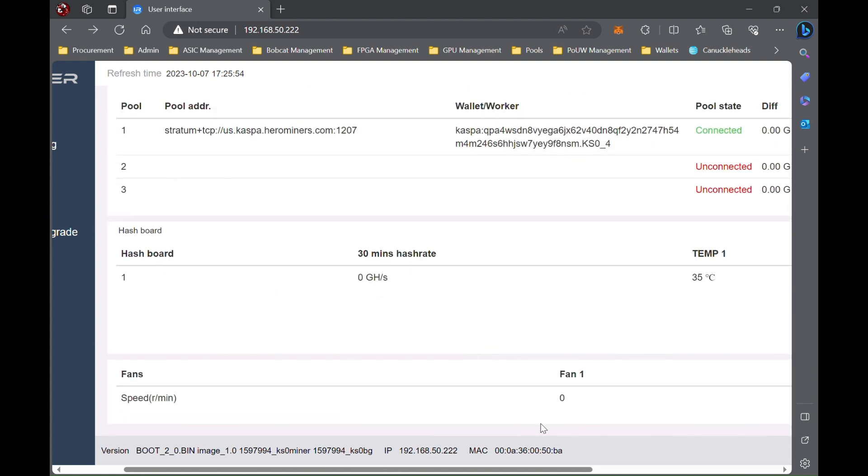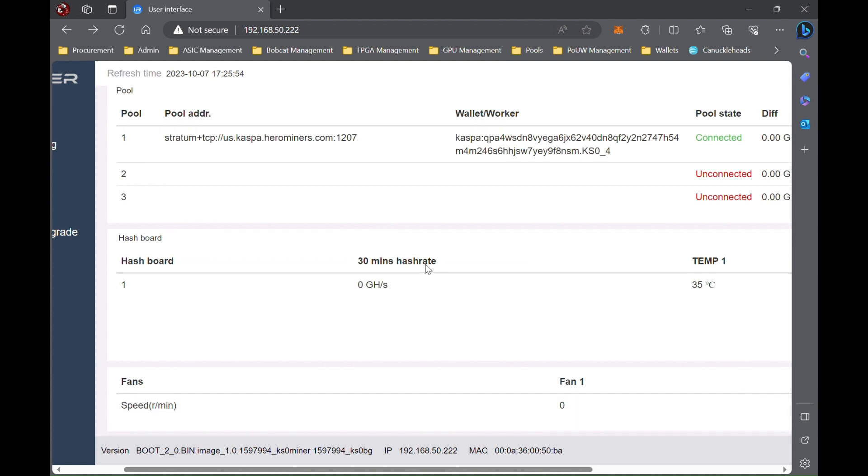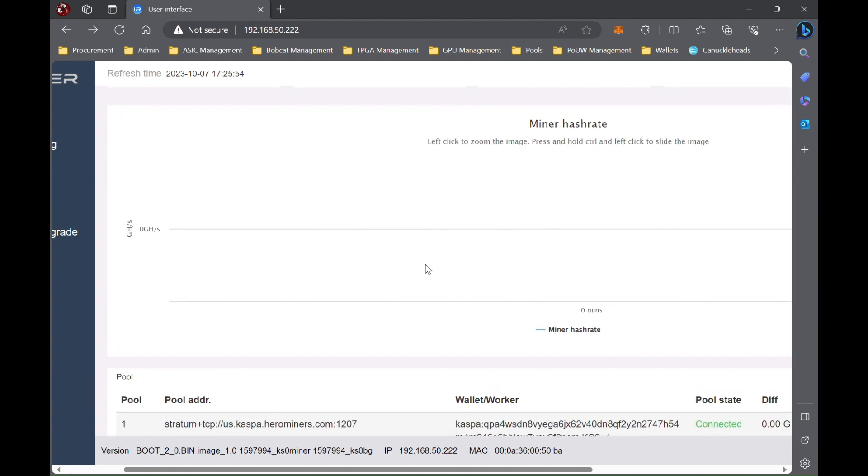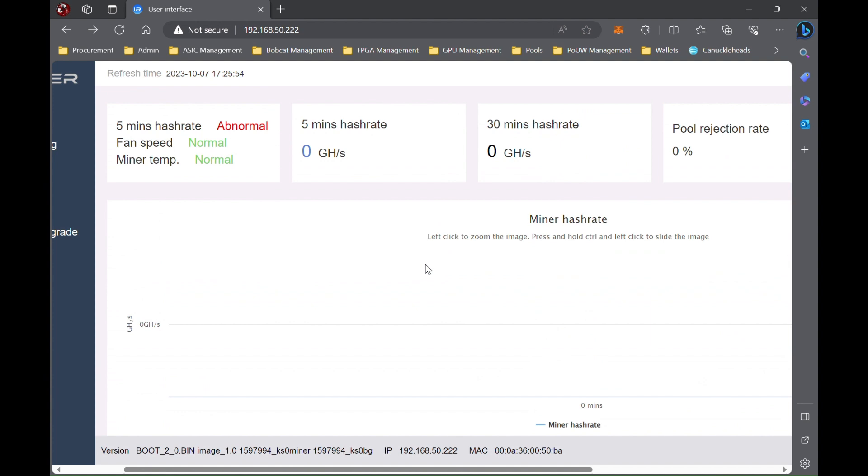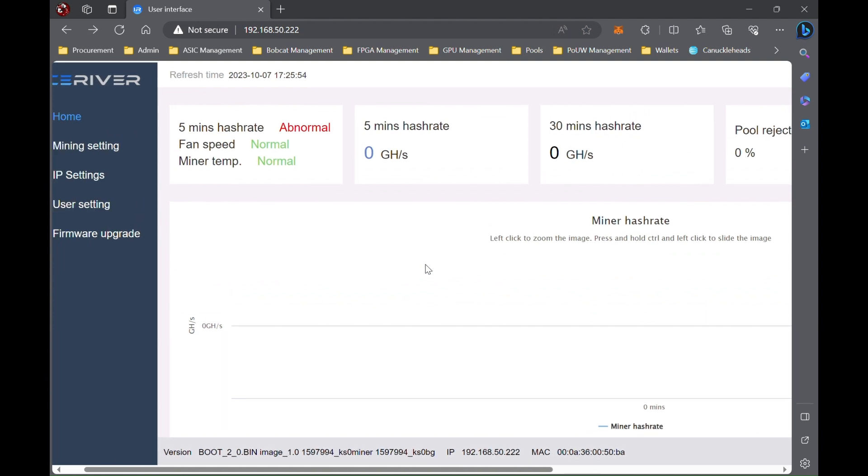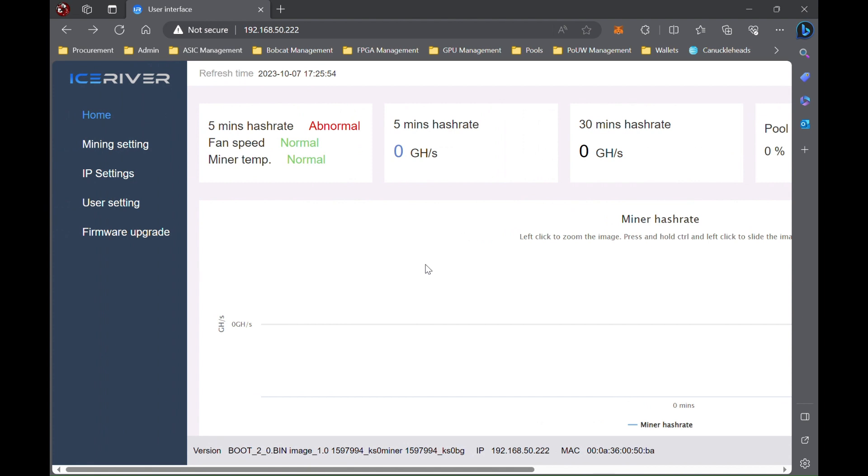If you change the fan setting prior to having a five-minute hash rate, it will actually not set the fan. It'll go up to what you set it at for a brief moment before the fans go back to zero, and then you can't change it without restarting the miner. So just an FYI there. We're going to let this sit for five minutes until we're hashing.